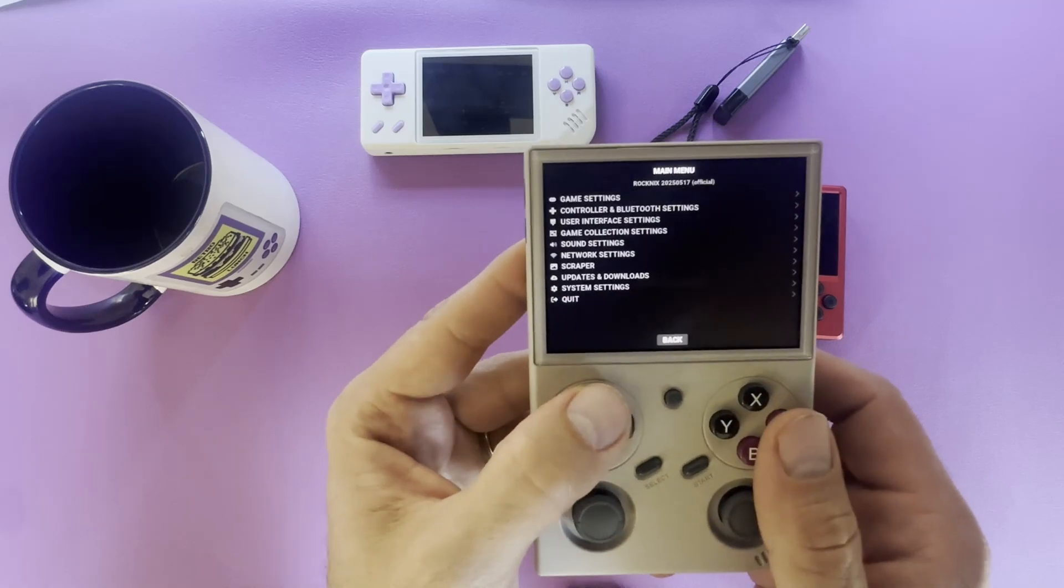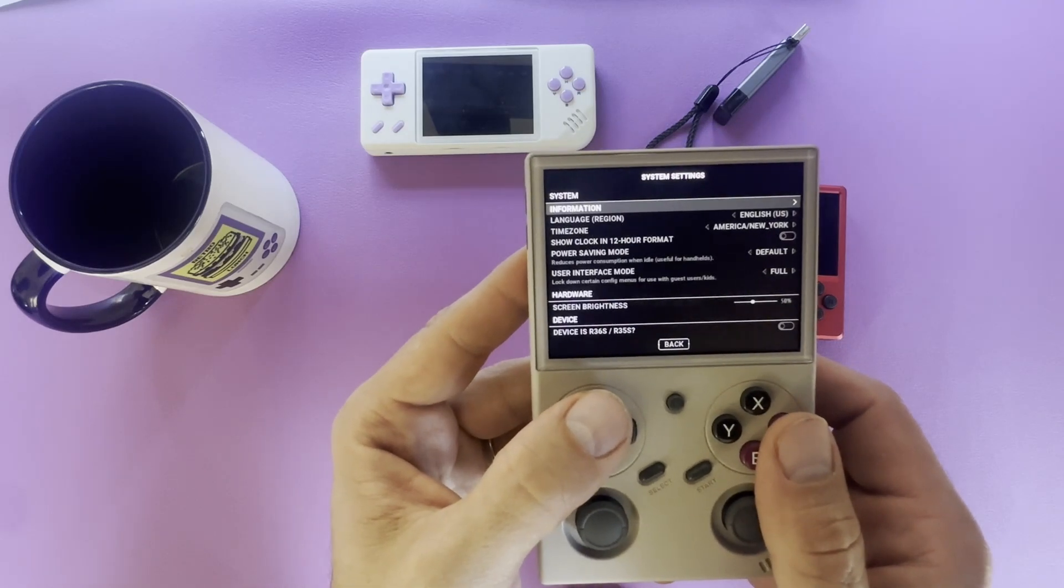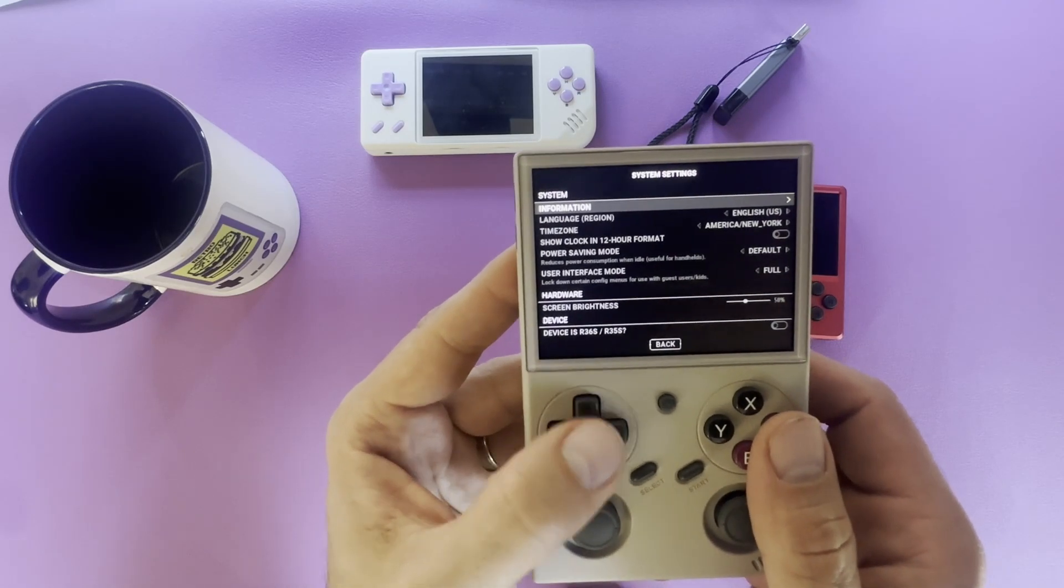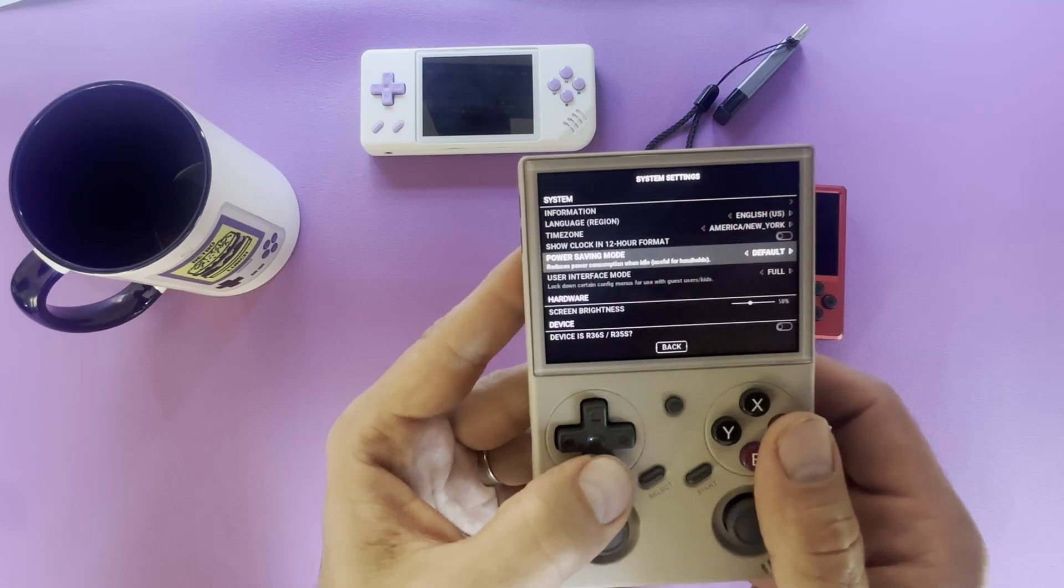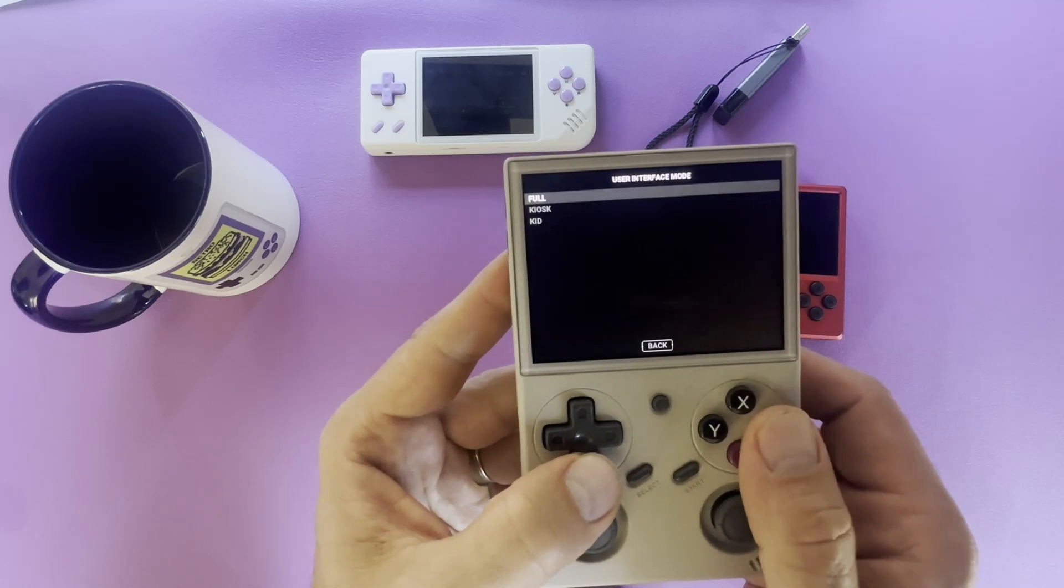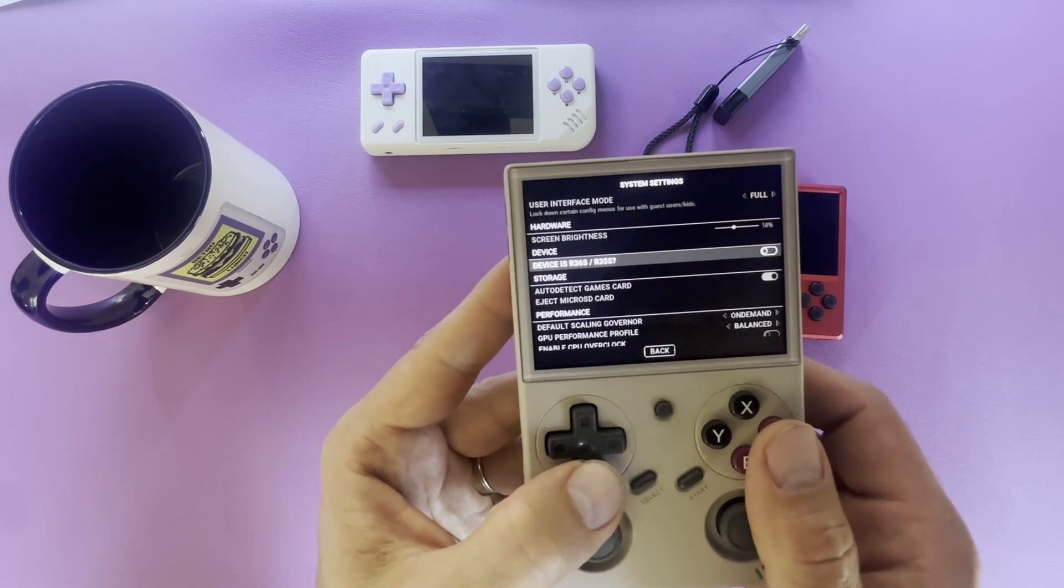Here you can go into system settings. Change your time zone. And set the kiosk mode.